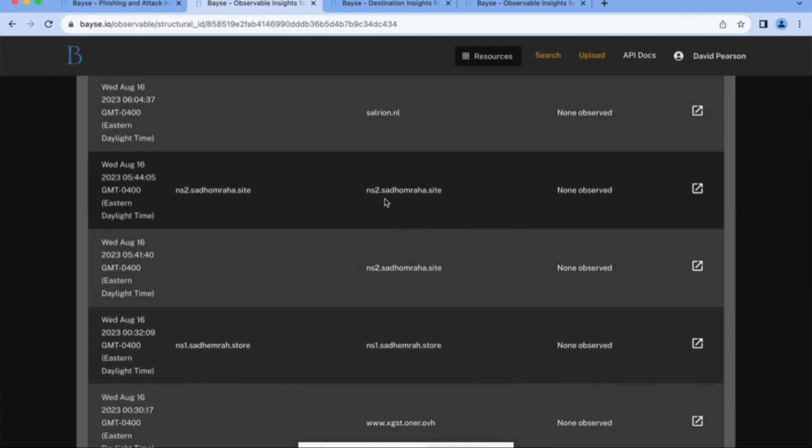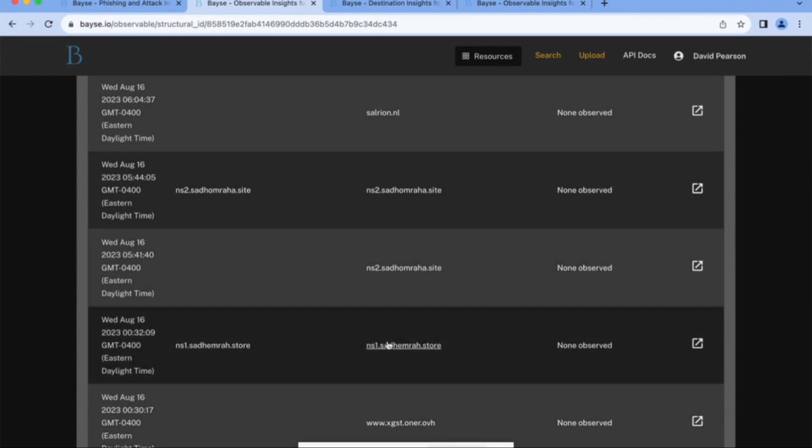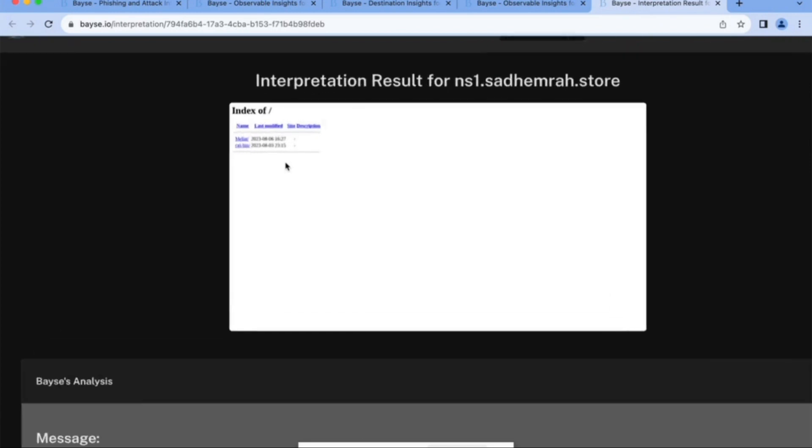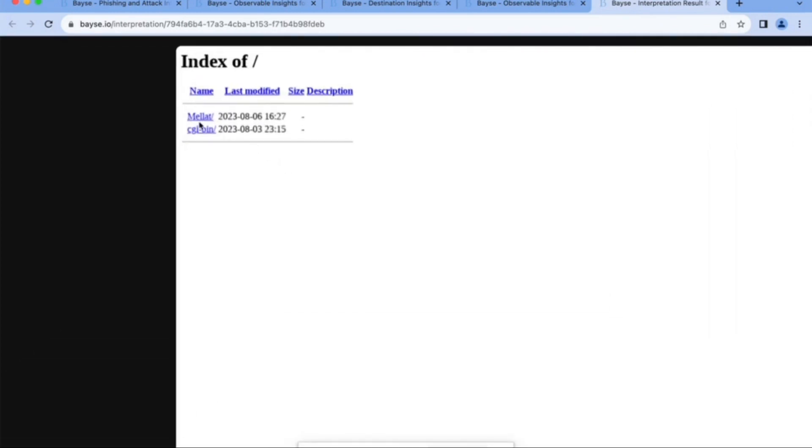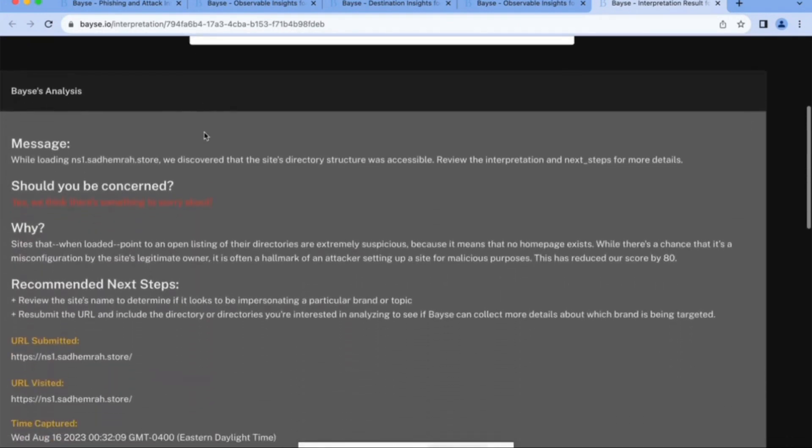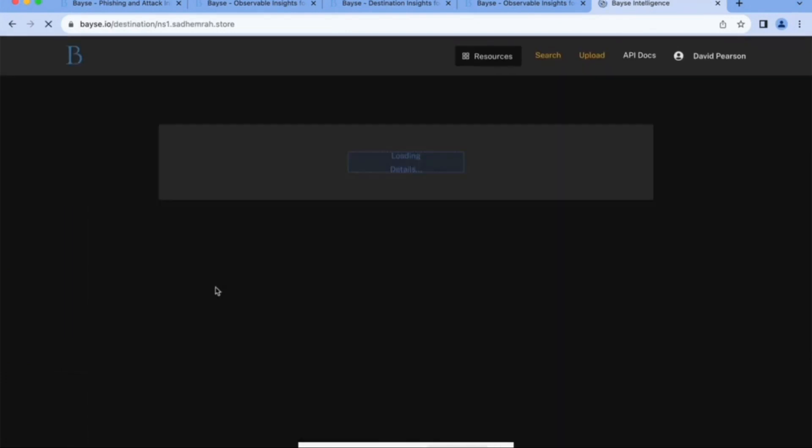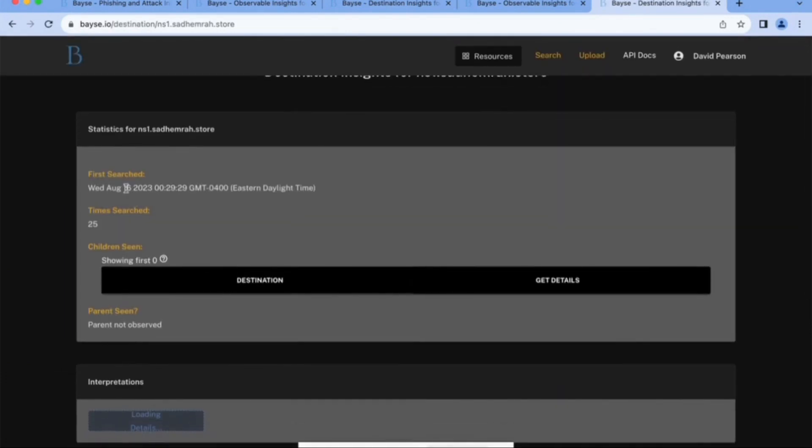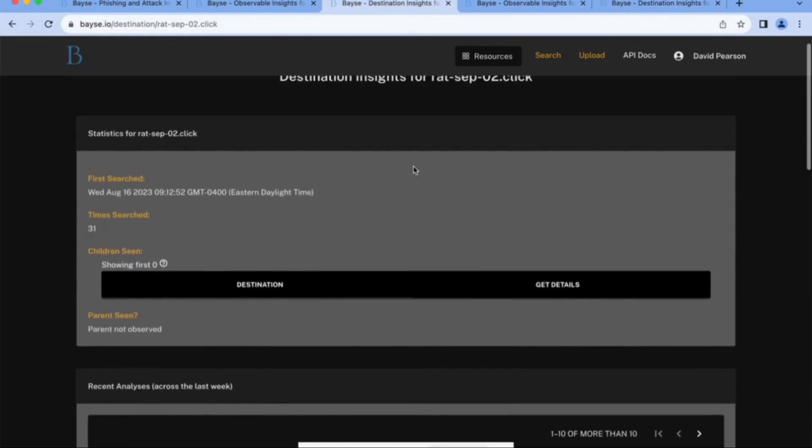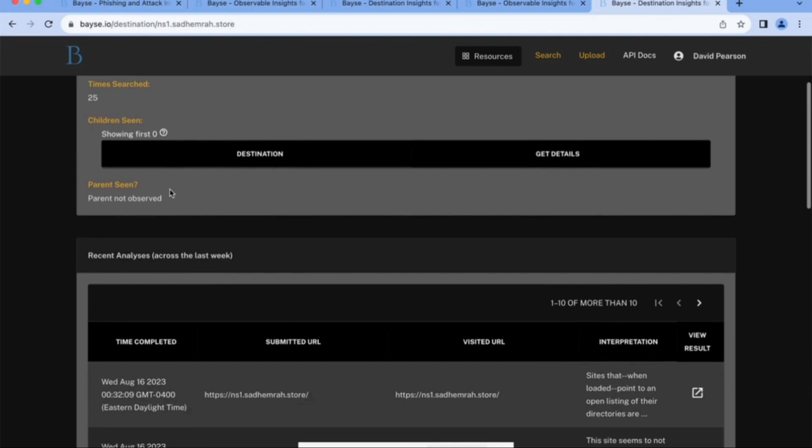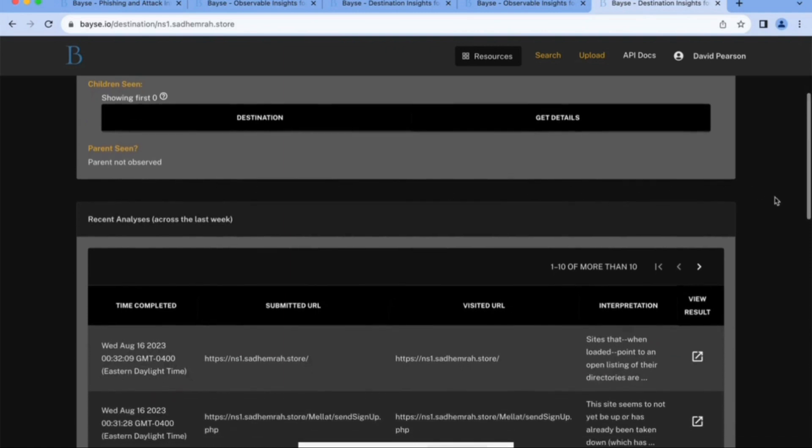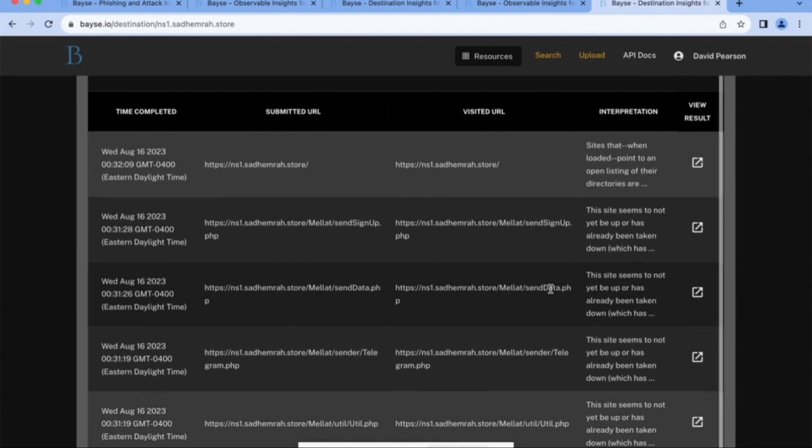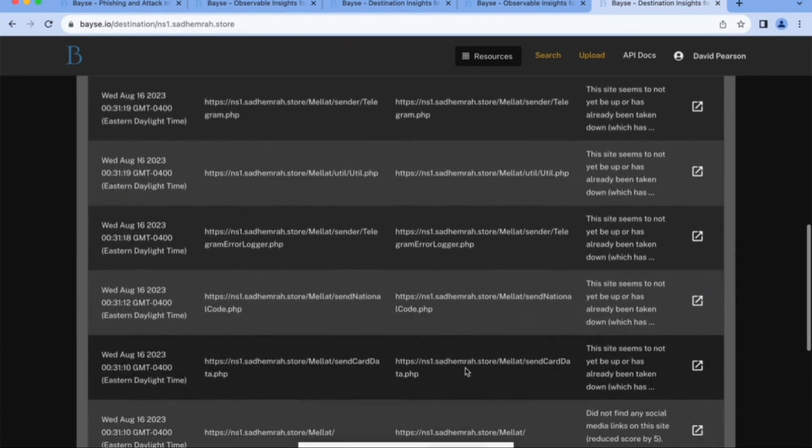And we can look at another one. So we see this NS2 and NS1, sadhamraha.site and sadhamra.store. So let's pick one of them. And I know I'm butchering it and I know it's either Farsi or Arabic. I'll tell you why I know that in a minute, but we see this time we've got Melet. And if we come down here and we look at the details about this destination, again, we see right around the same time as the other one. Let's see if it's actually very tightly. All right. So this was 9-12-52 and this one was about nine hours earlier we first saw it.